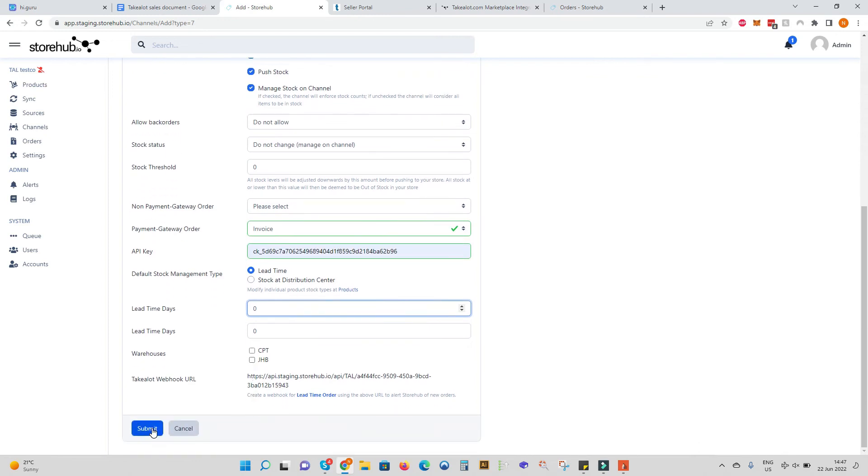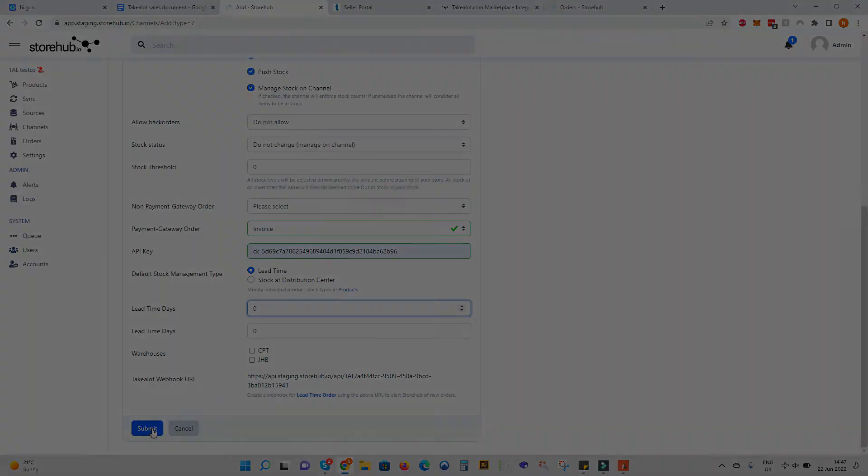Once you've completed simply click Submit. StoreHub will then start updating price and stock automatically and fetching orders back from TakeLot Marketplace.